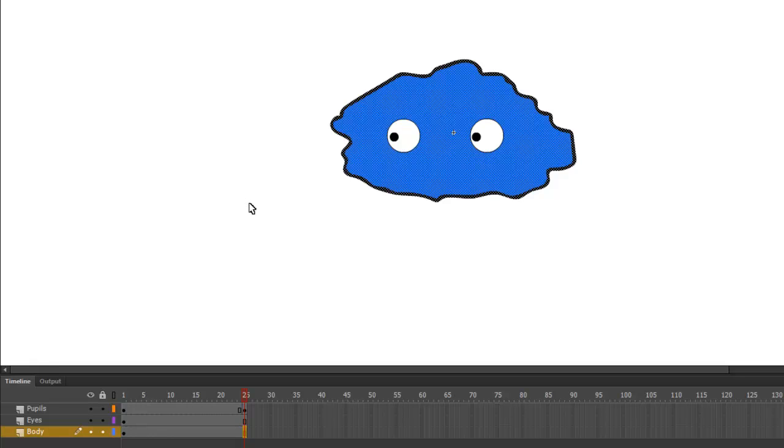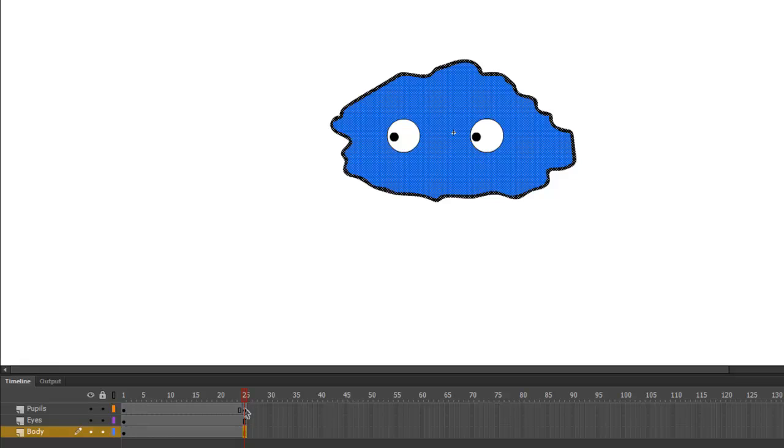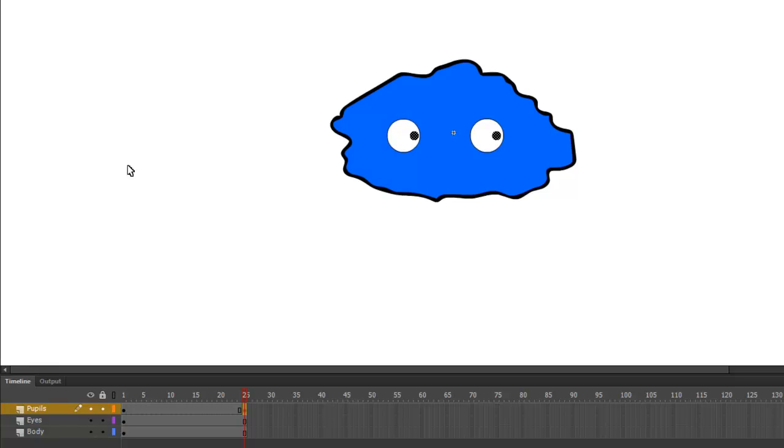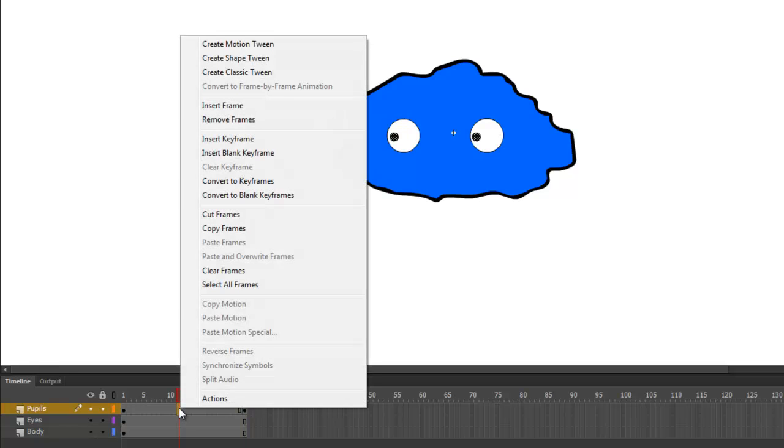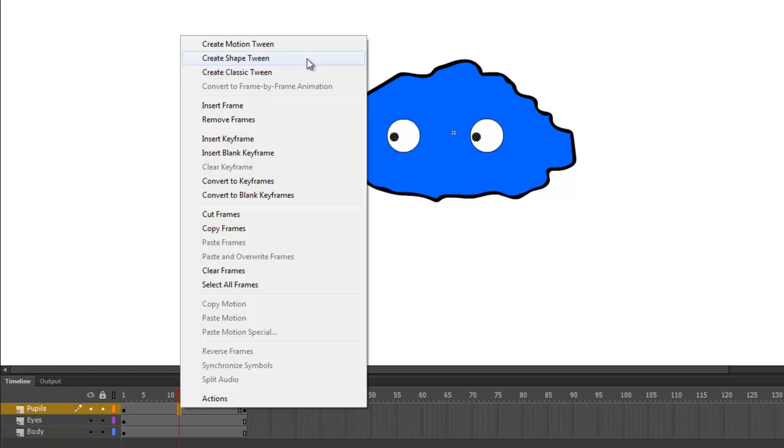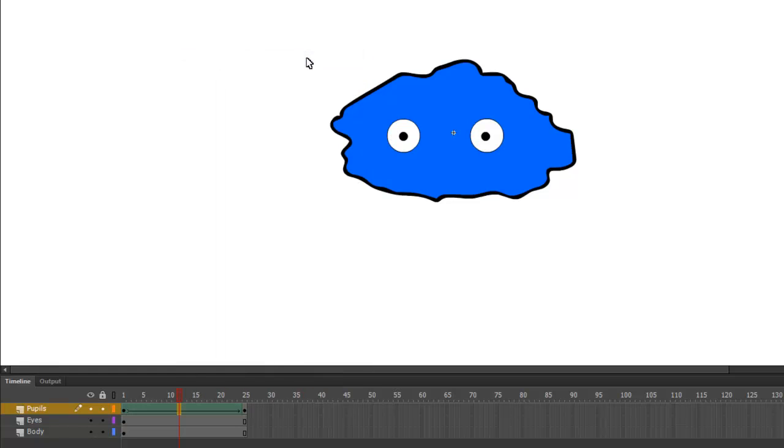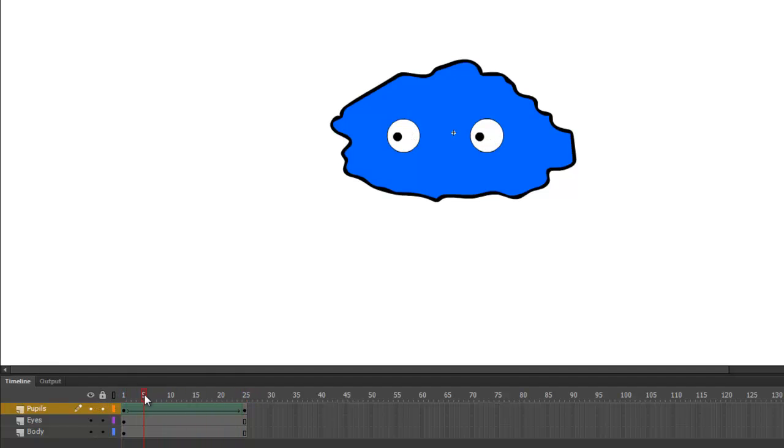Select the keyframe on frame 25, and then we'll move the pupils to the right. And then, to smooth things out, we'll right-click somewhere between the two keyframes, and create shape tween. And now, the monster's pupils will move smoothly from the left to the right.